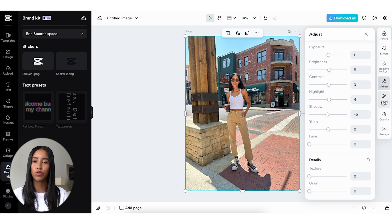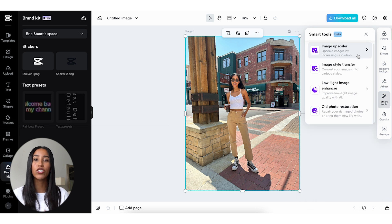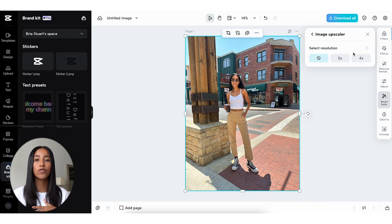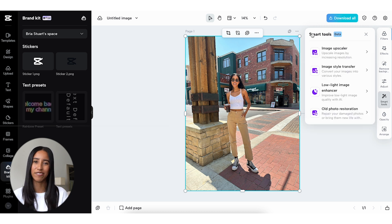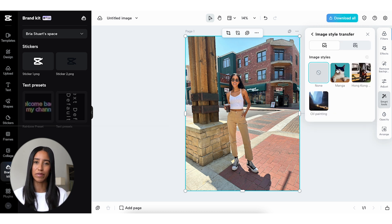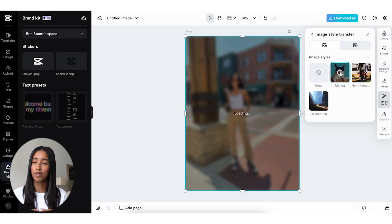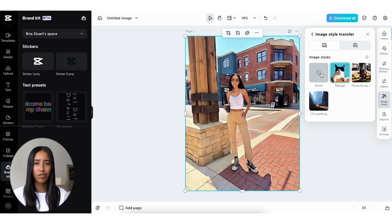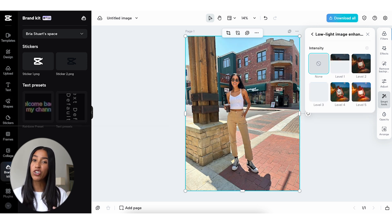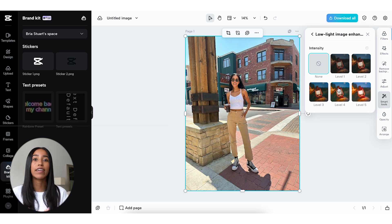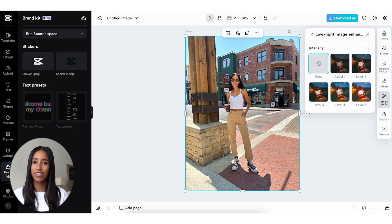The Smart Tools tab is really cool. Here, you can increase the resolution of your image — so if you feel like your image is a little blurry and needs a boost, you can do that here. You can also change the style of your image; I love the manga style, it turns you into a little cartoon. If you feel like your image is a little bit too dark, maybe you took it at night, you can enhance everything here. This will give you a little extra brightness using AI.